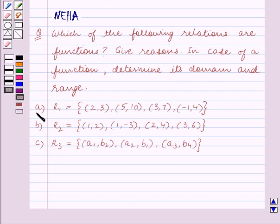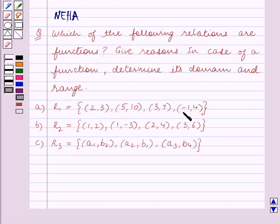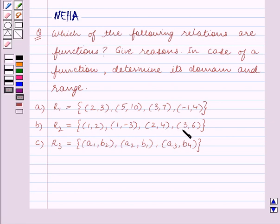Part A: R1 is equal to the set containing the ordered pairs (2,3), (5,10), (3,7), and (−1,4). Part B: R2 is equal to the set containing the ordered pairs (1,2), (1,3), (2,4), and (3,6).